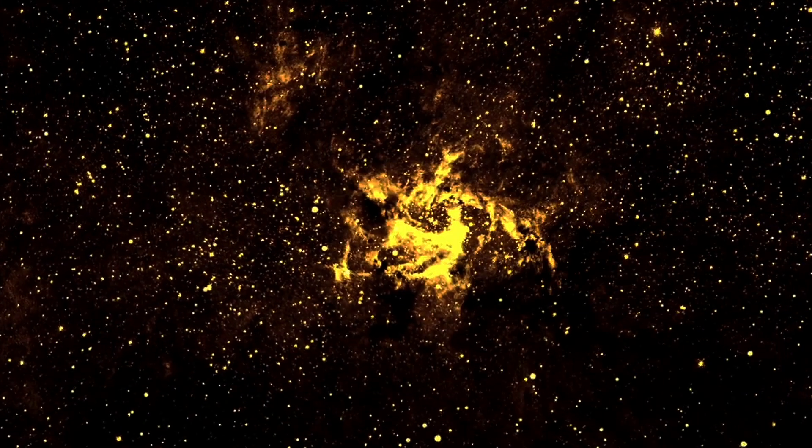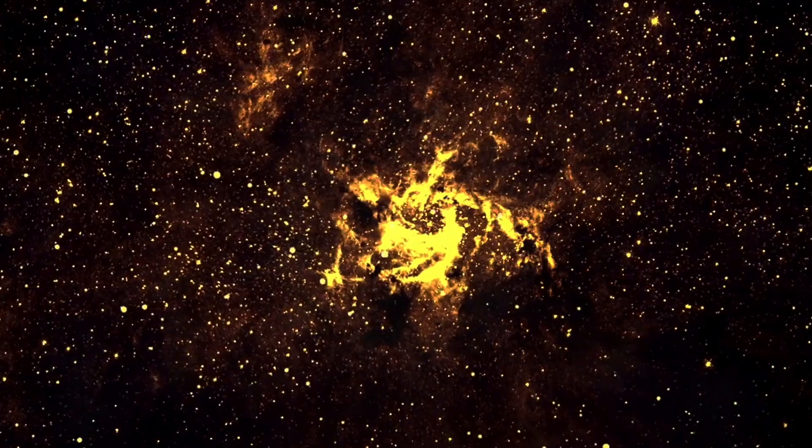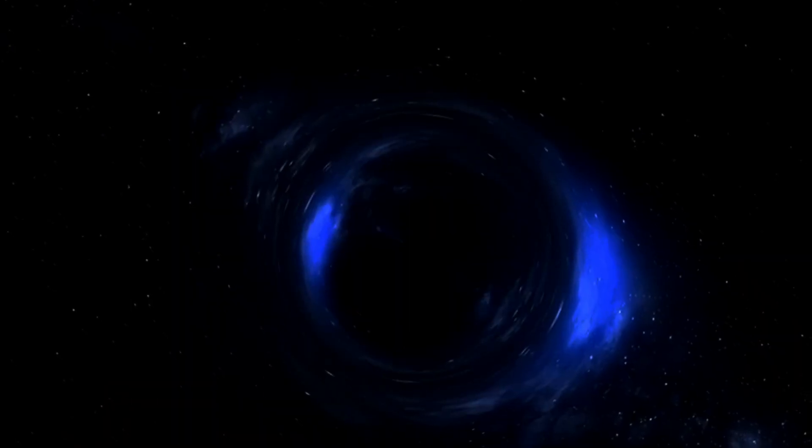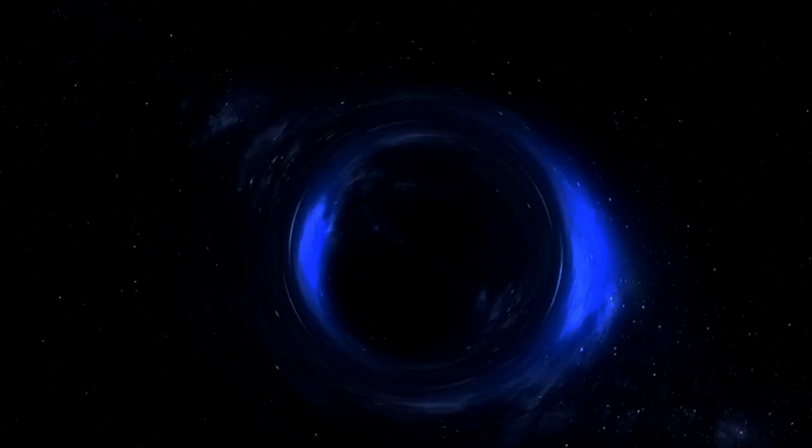Although black holes are the most extreme objects in the universe, with more mass confined inside a tiny volume of space than any place else, they're also only poorly understood in a number of important ways.